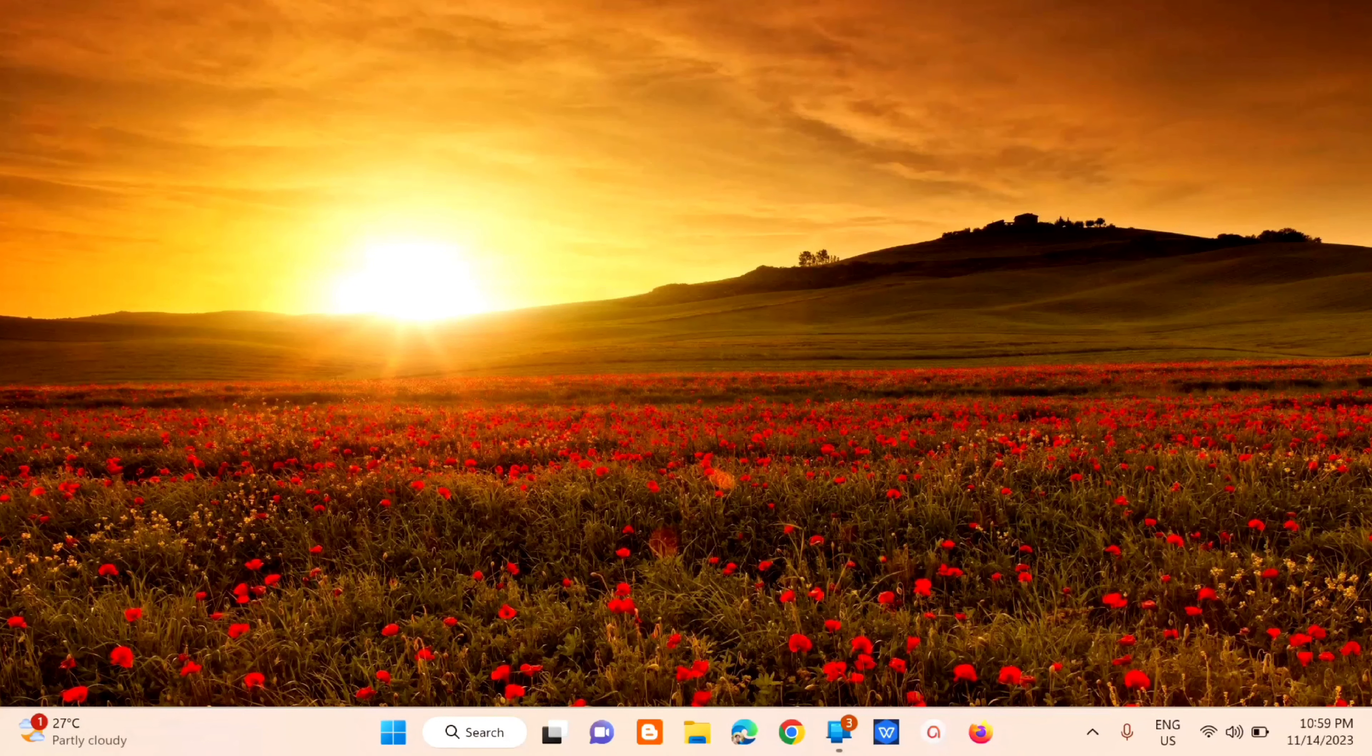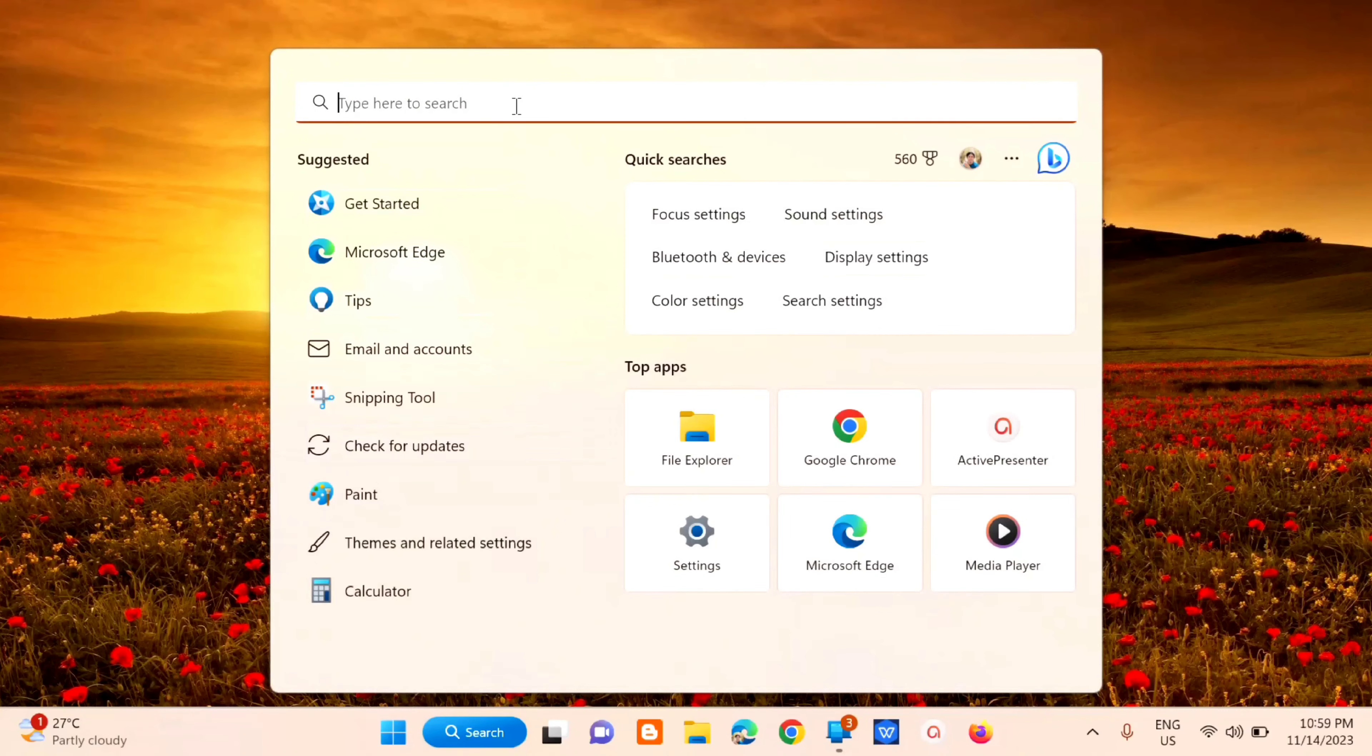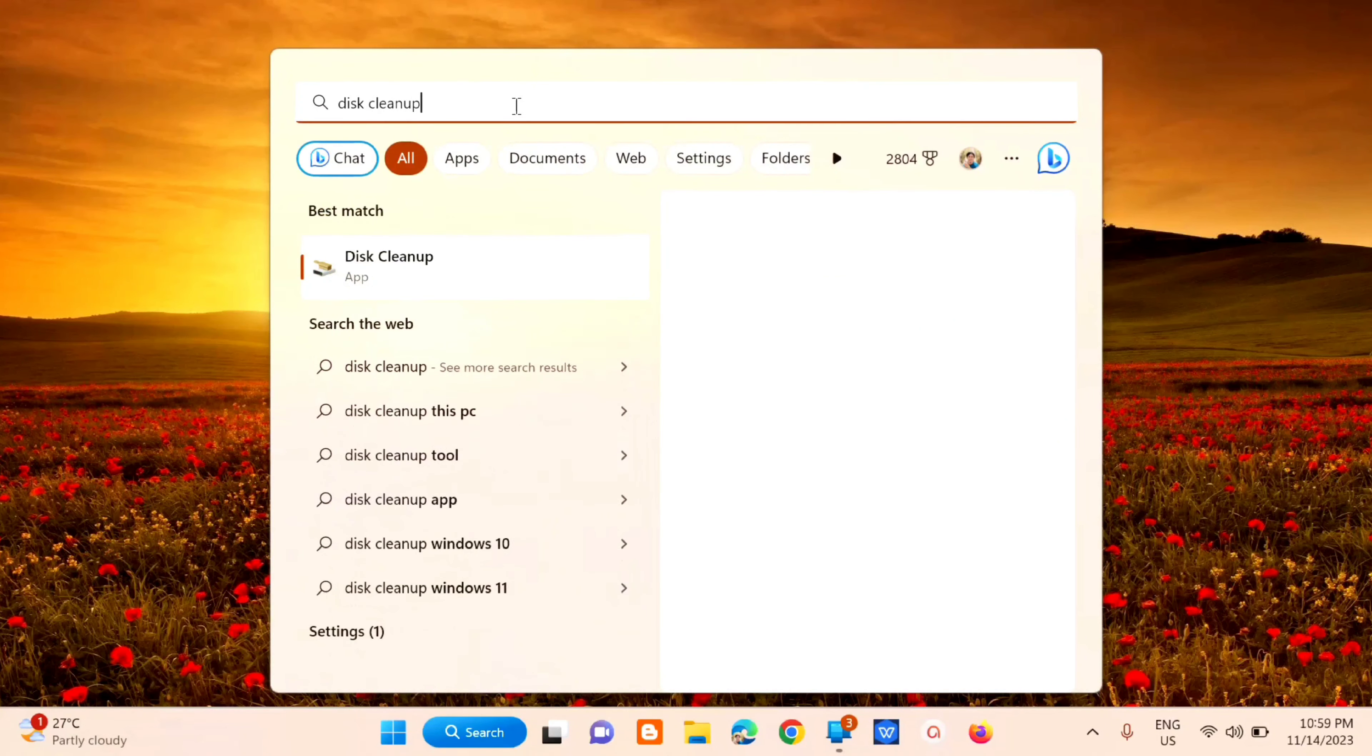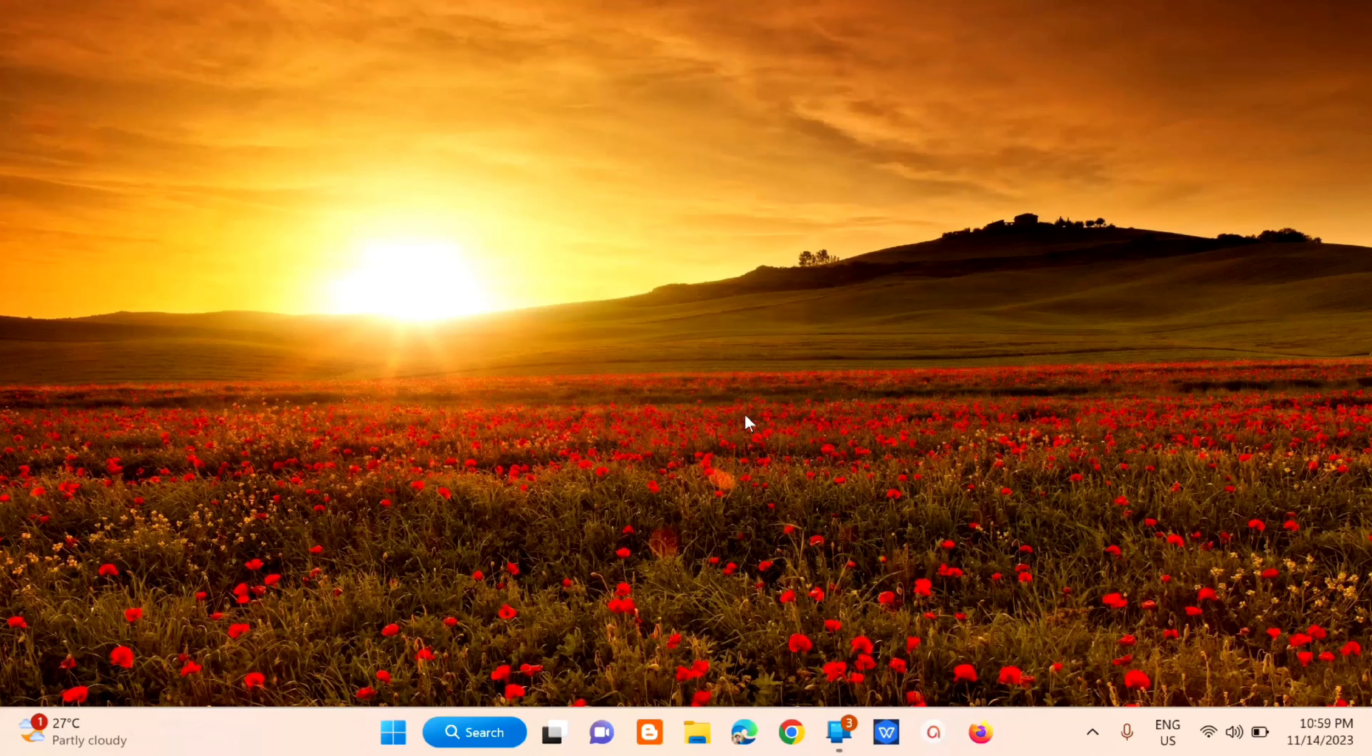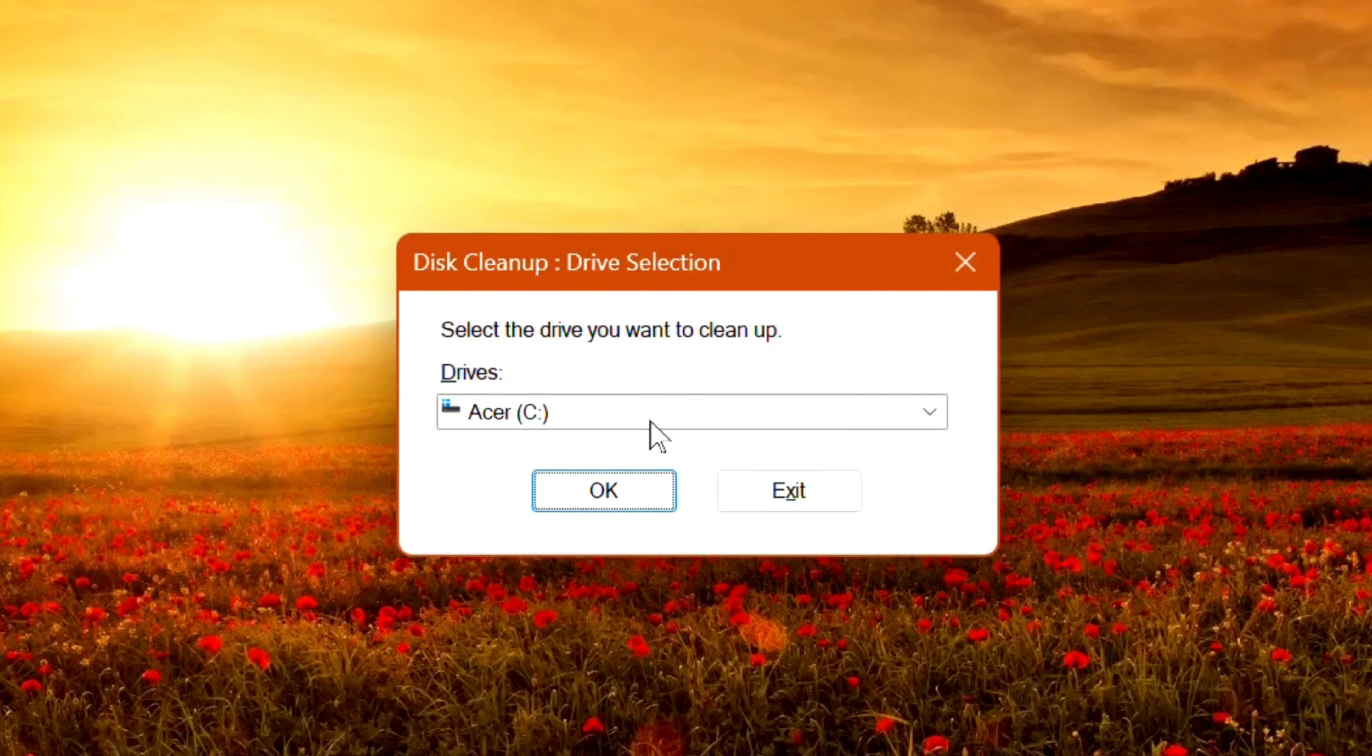Without further ado, let's go ahead to the next step. Here in the search bar of your computer, type 'disk cleanup' and then click to open. Next, select the C drive and click OK.